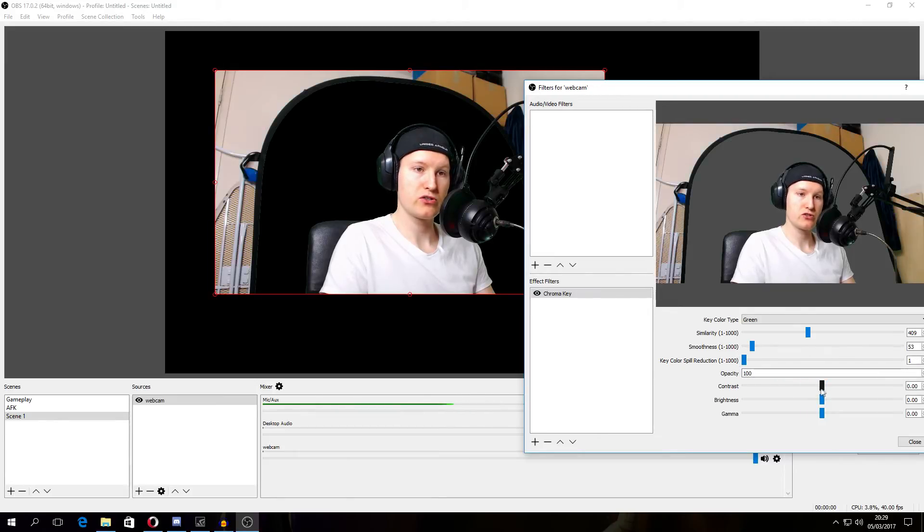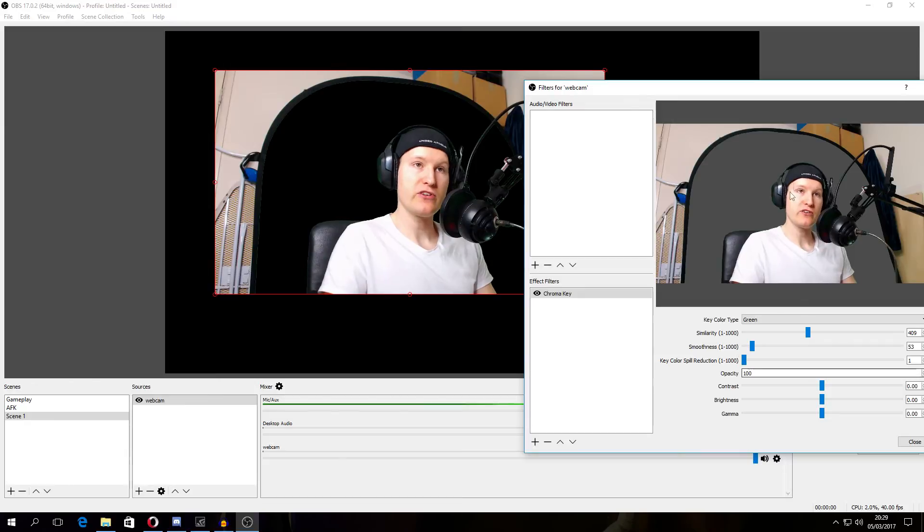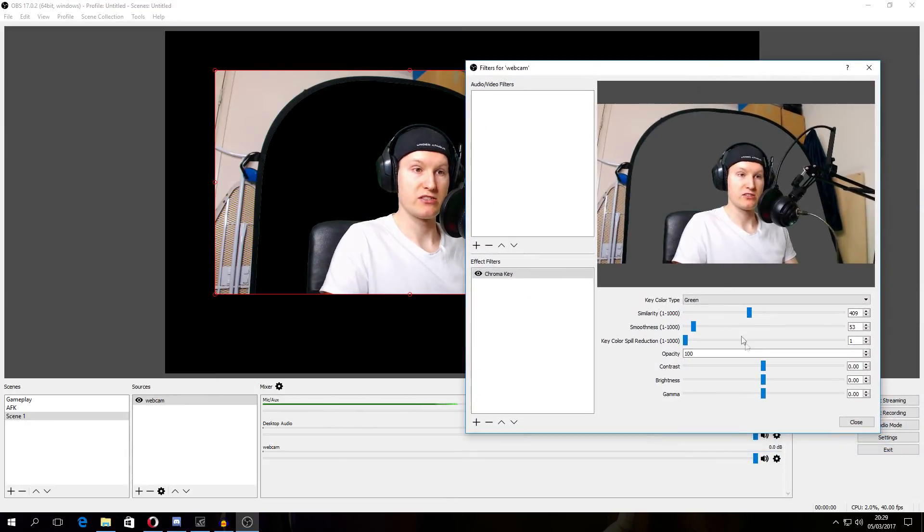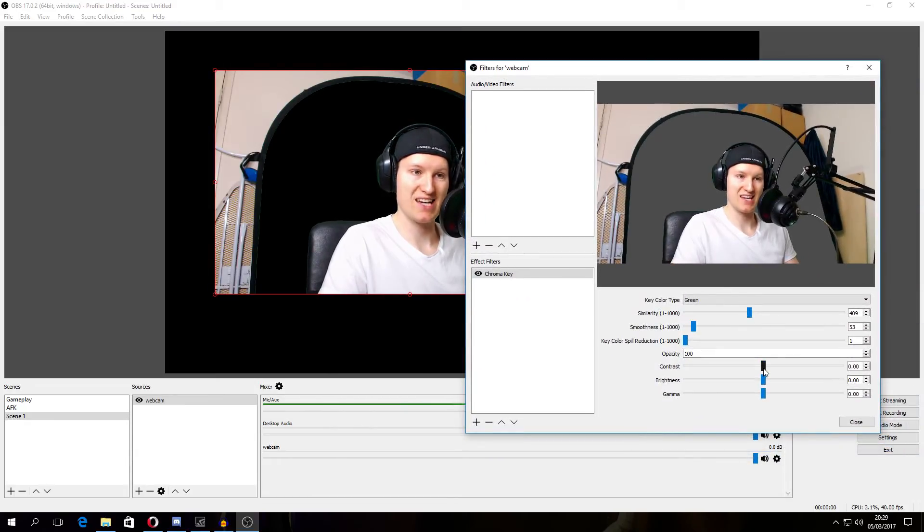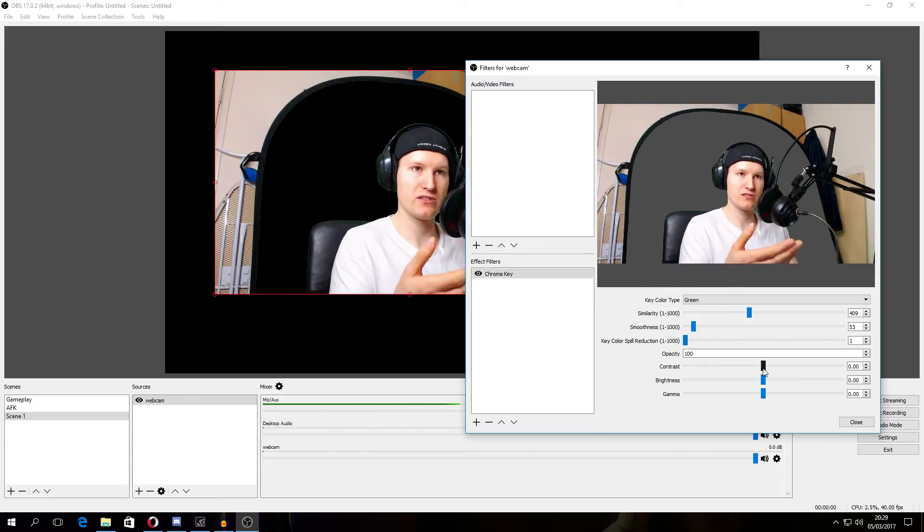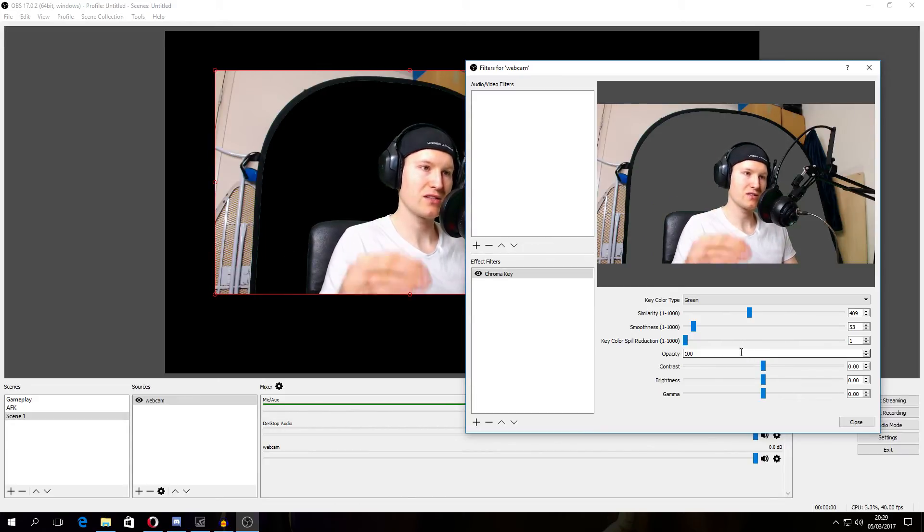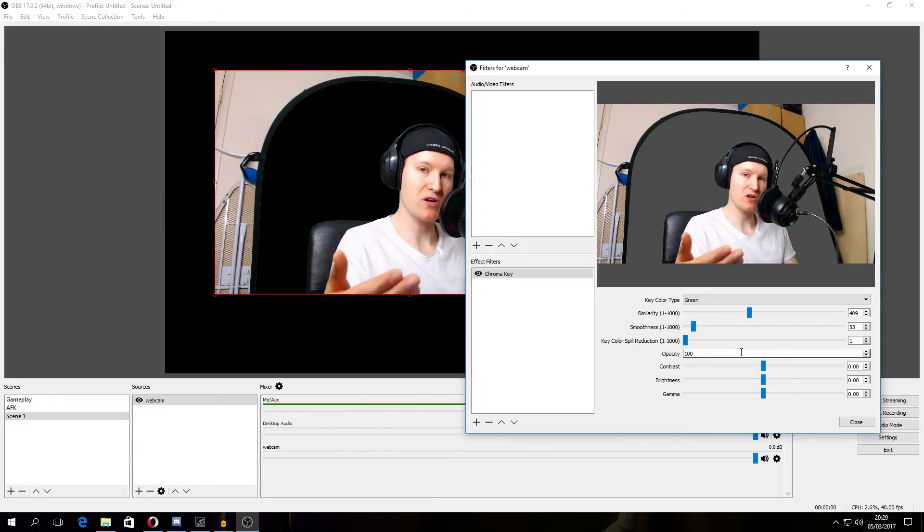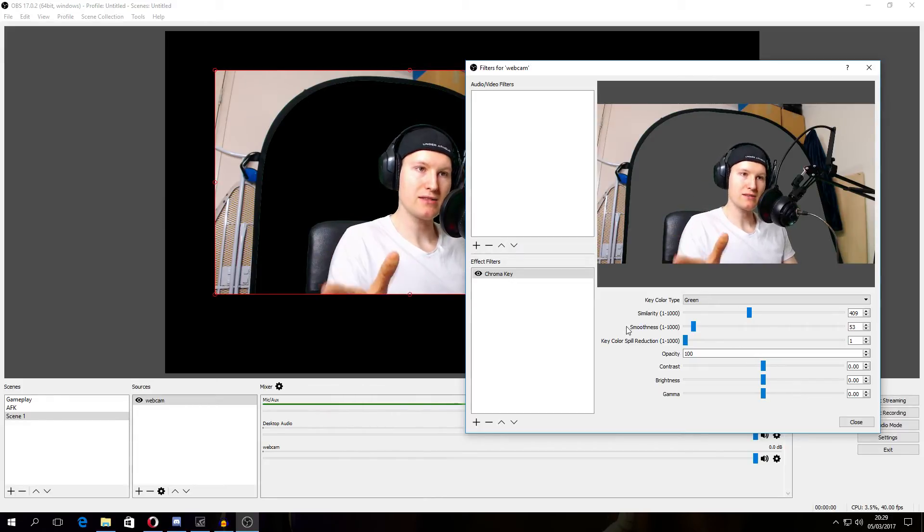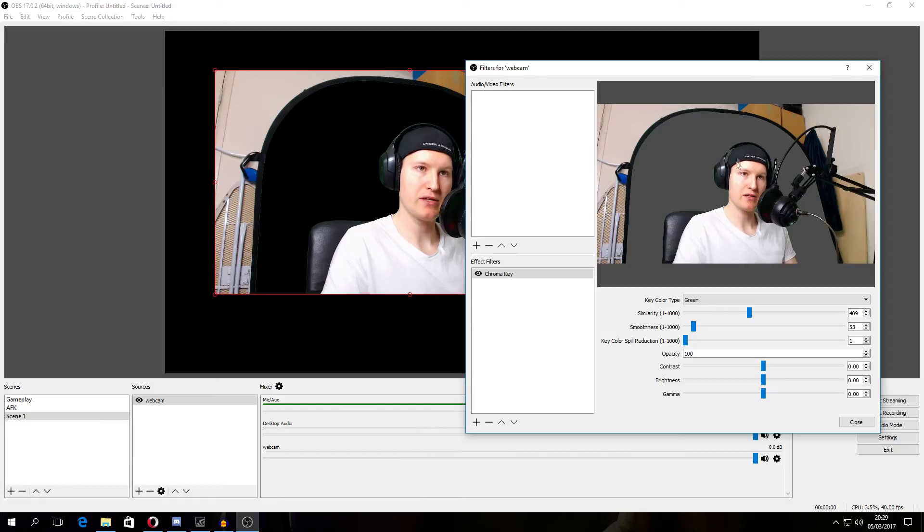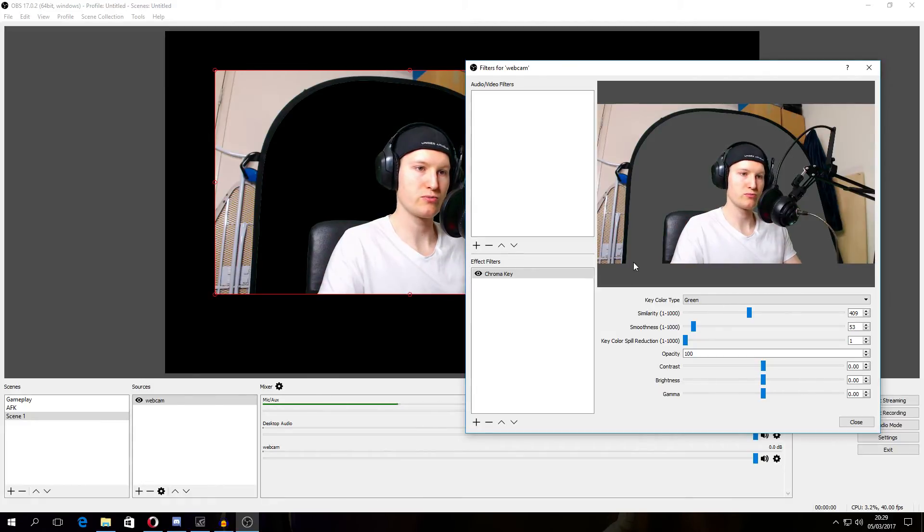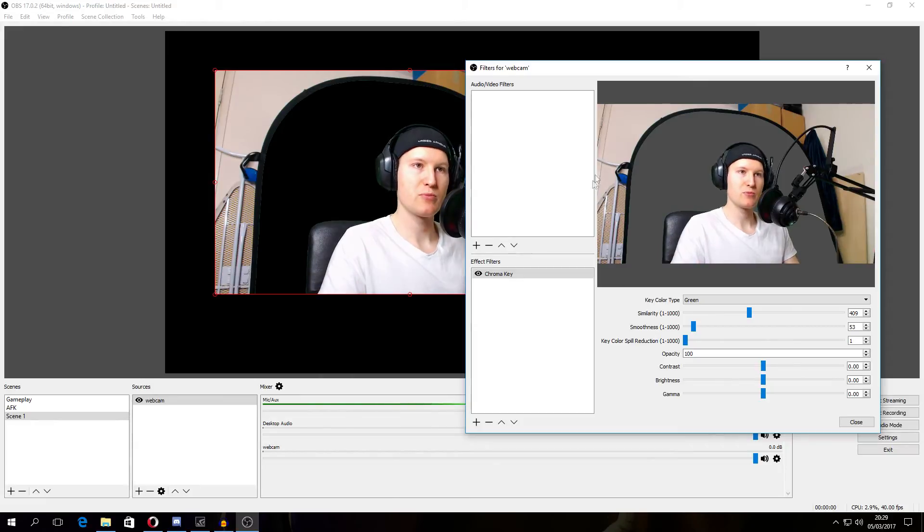You can change contrast, brightness, gamma. Now anything you change in these filters, contrast, brightness, gamma, is not going to affect the green screen results. Now the only thing that's going to affect it is your camera settings. So mind that I'm pretty happy for this tutorial with this chroma key result and I know the colors, brightness and gamma are going to leave it as it is.